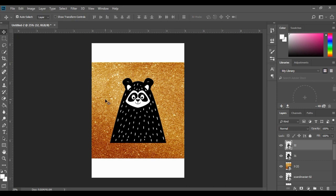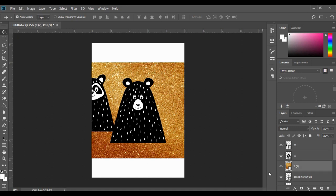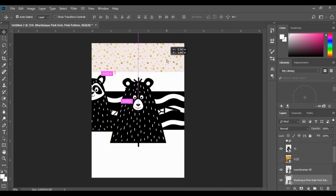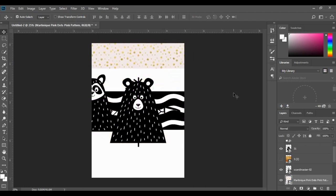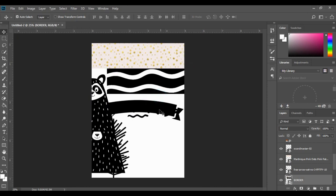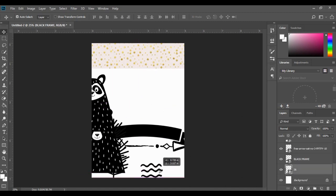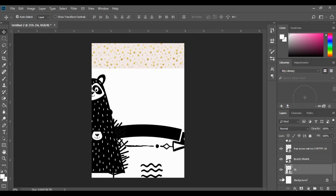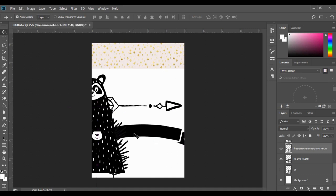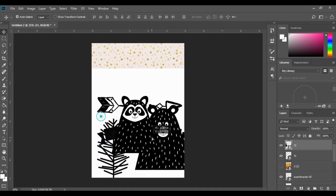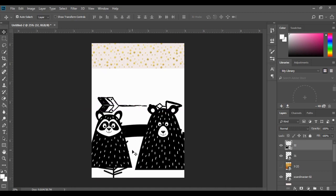First I'm going to take my wallpaper and move it to the very top, then move other elements to the side so I can see what I'm working with. I'm going to delete one I don't need, pop one at the bottom and hide it for now. So here are all our little goodies that we're going to use.